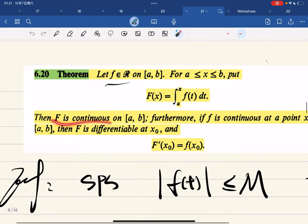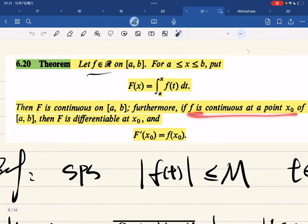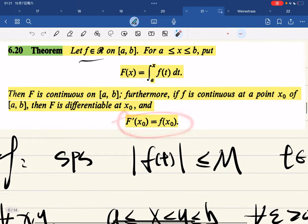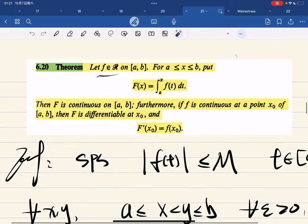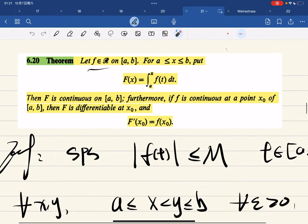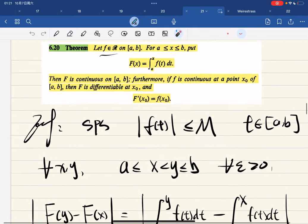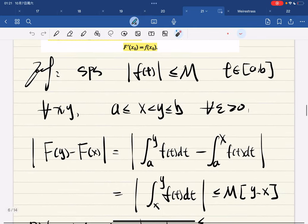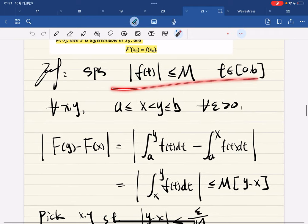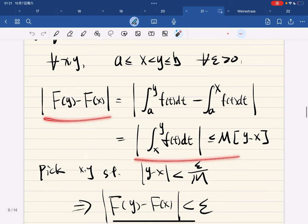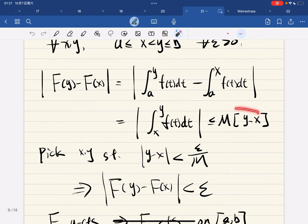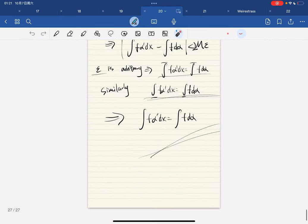This function is continuous, and if f is continuous at some point then it is differentiable at that point and the derivative equals exactly f at that point. This is the first fundamental theorem of calculus. Suppose f is bounded, then this expression becomes this and is less than or equal to this by the boundedness properties.